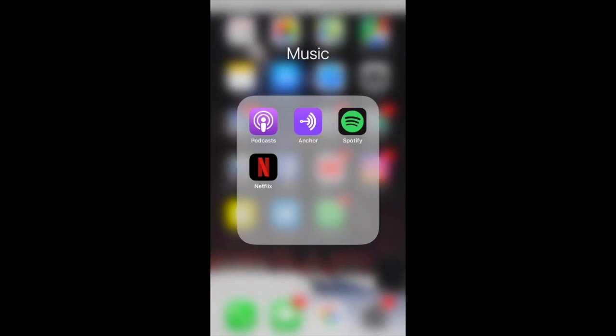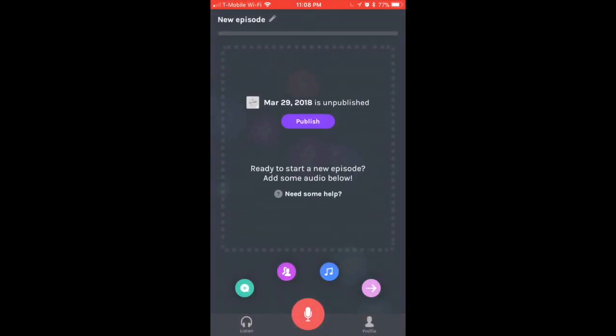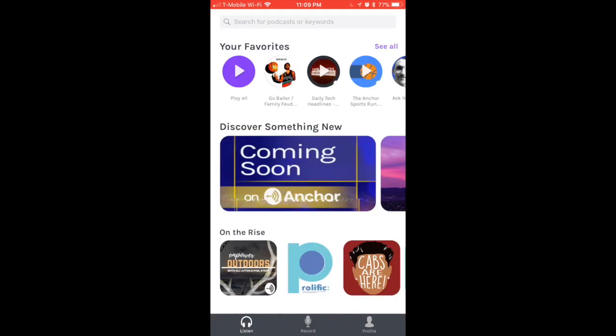What's up everyone, today I want to show you how to use the new and updated Anchor app. Let's go ahead and click on it. The first thing we're going to look at is the Listen tab at the bottom. We have the Listen tab, the Record tab, and the Profile tab.